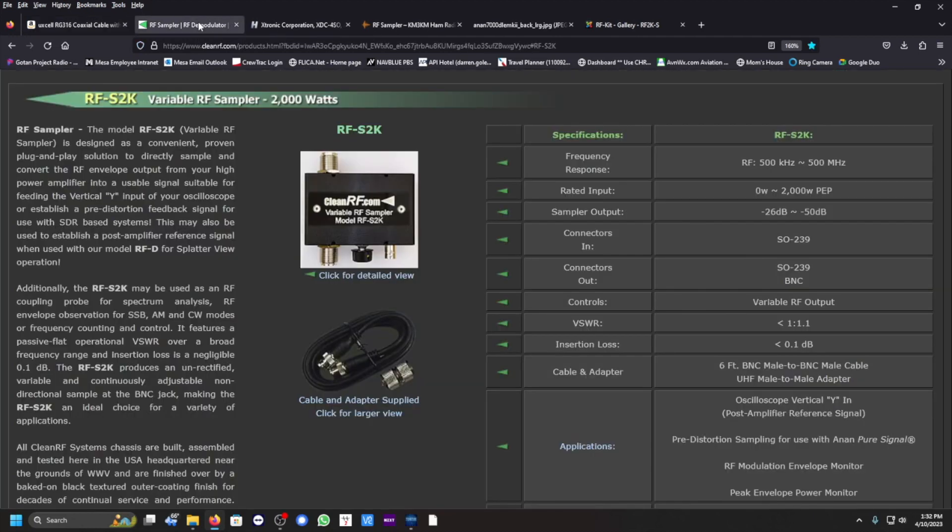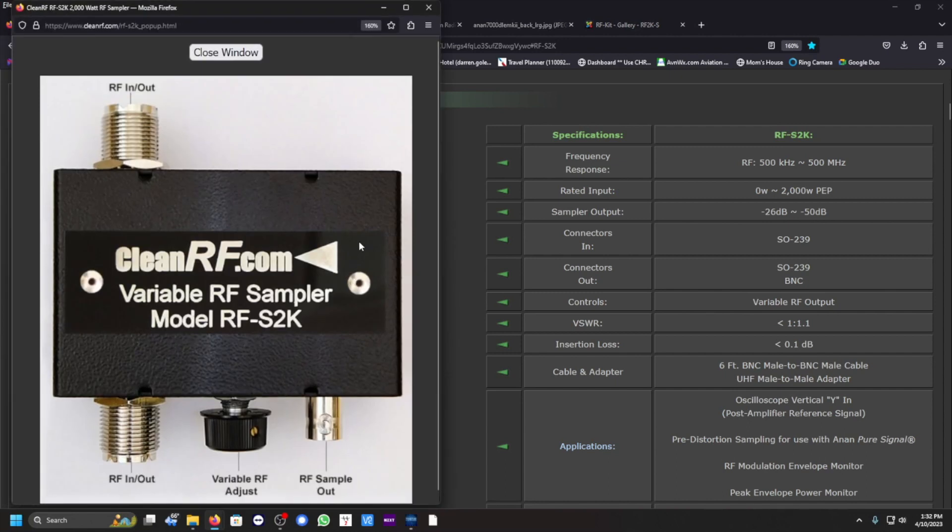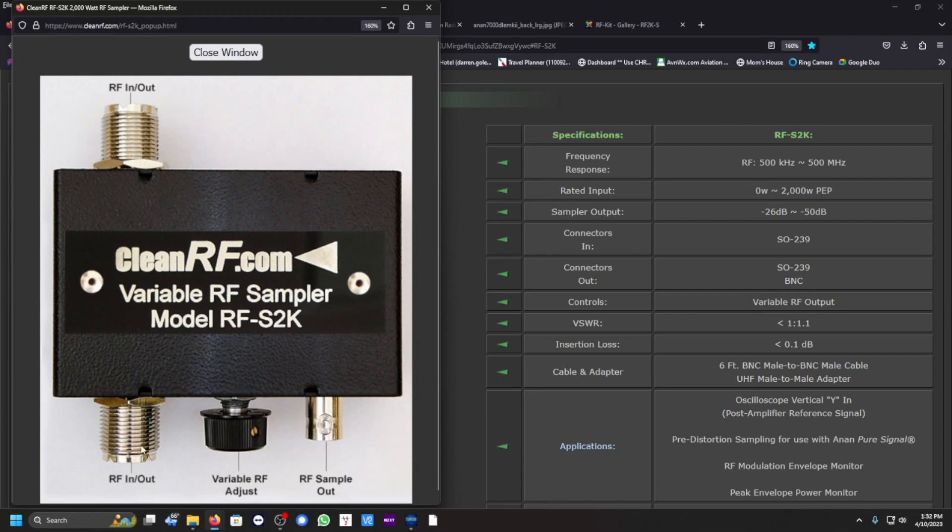This website, this is the LeanRF.com website, this is model RFS2K. It says a variable RF sampler. You got a knob here that can adjust. You can travel in either direction.